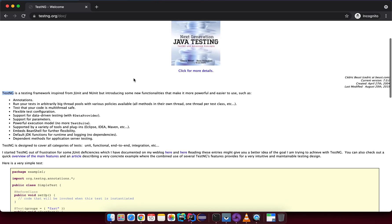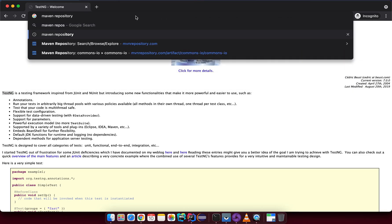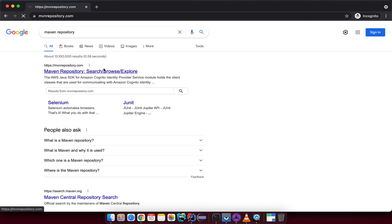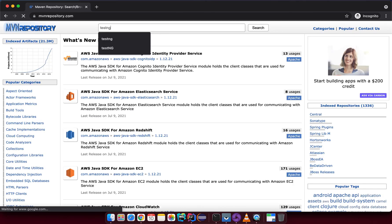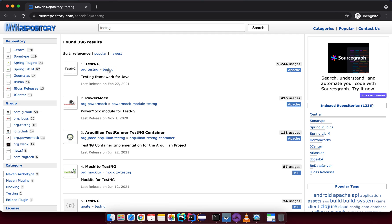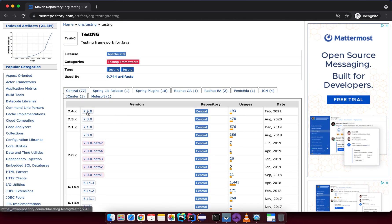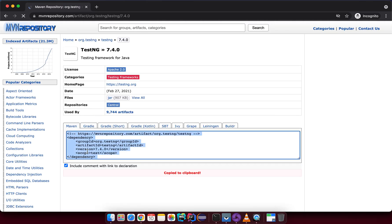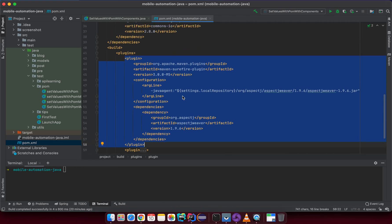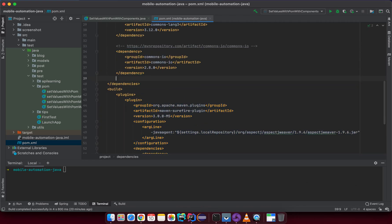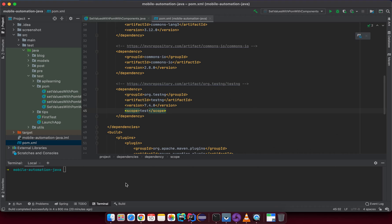We need to input the dependency information for TestNG. Let's open a new search — put something like 'Maven repository' and hit enter. Go there and just search for TestNG. This is the one we want — the latest version, in this case 7.4. Click on it, go back to the POM file, and put it in the dependency section.